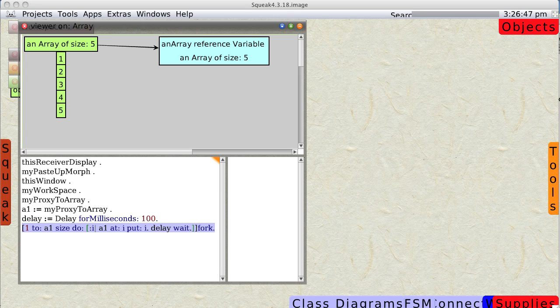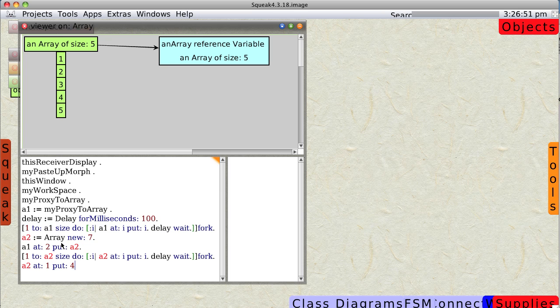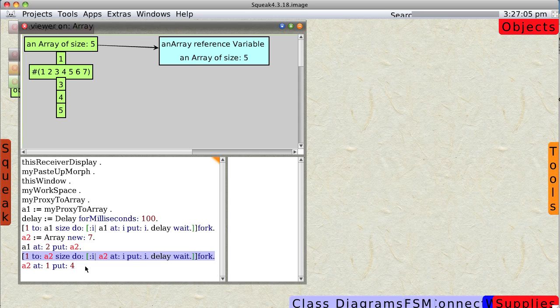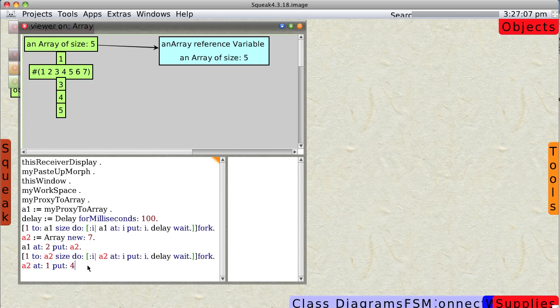Now we're going to create a new array called A2. And we're going to put it into A1. And as you can see, it's empty. Now I'm going to update A2. And you'll notice that every second it automatically updates.